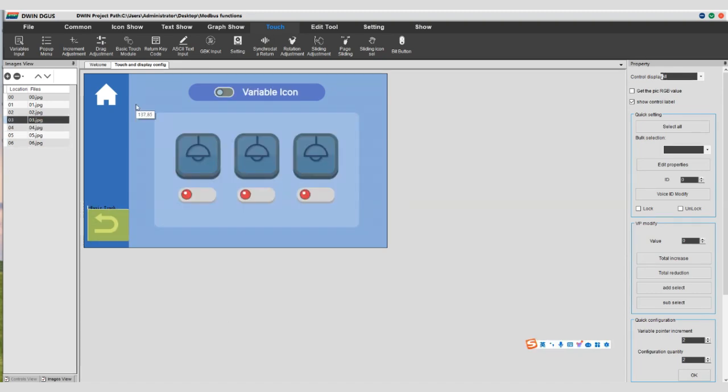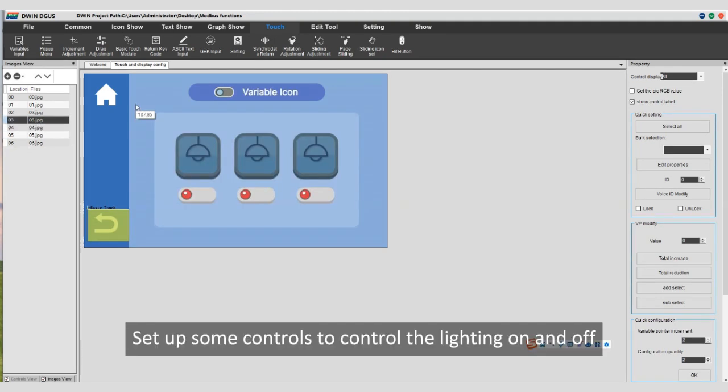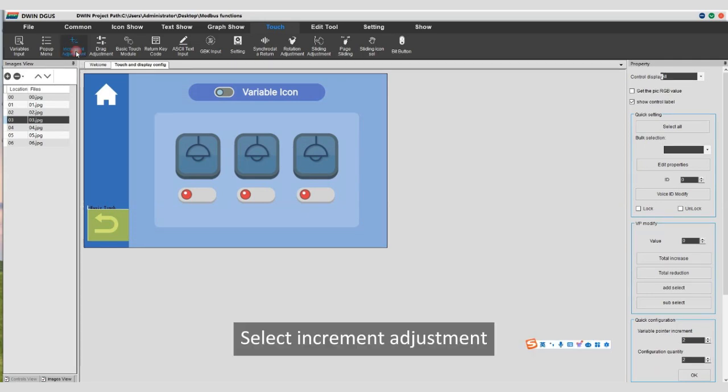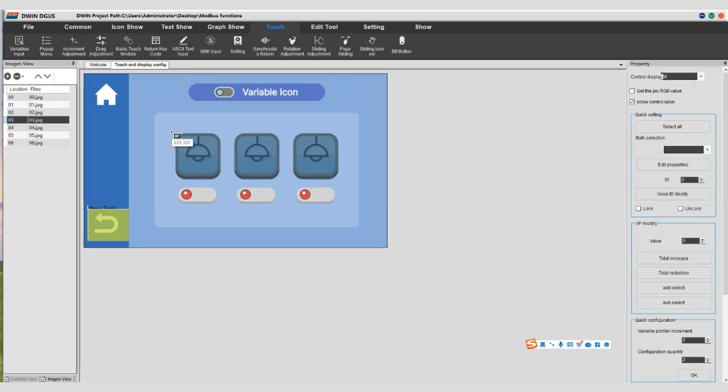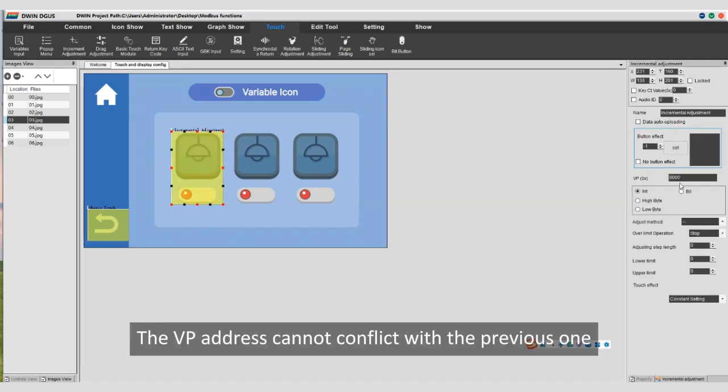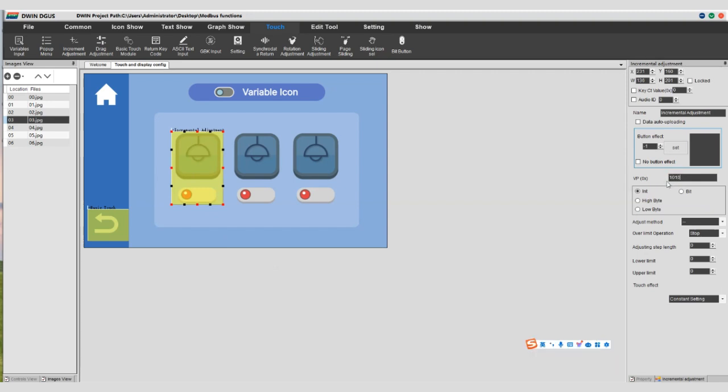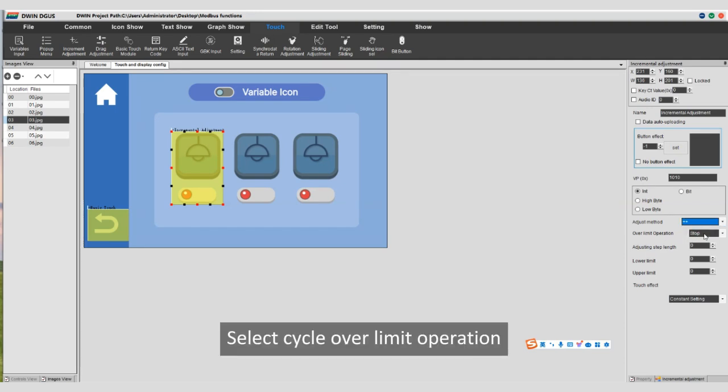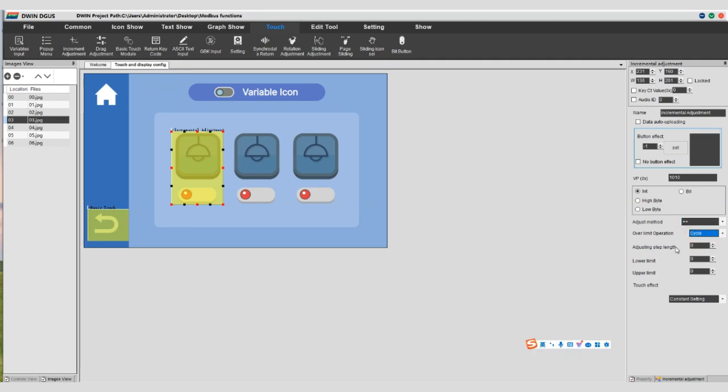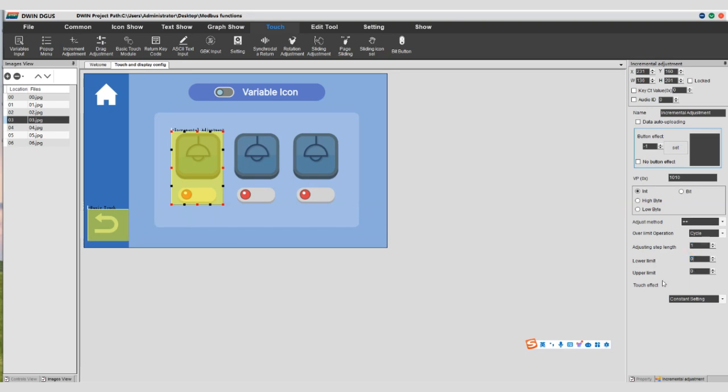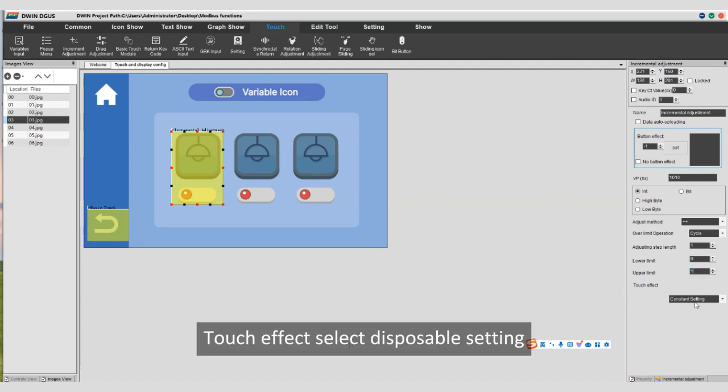Click on page 03, variable icon. Set up some controls to control the lighting on and off. Select increment adjustment, box select touch area. The VP address cannot conflict with the previous one. I choose 1010. Adjust method select plus. Select cycle over limit operation. Adjusting step length select 1. Lower limit select 0. Upper limit select 1. Touch effect select disposable setting.